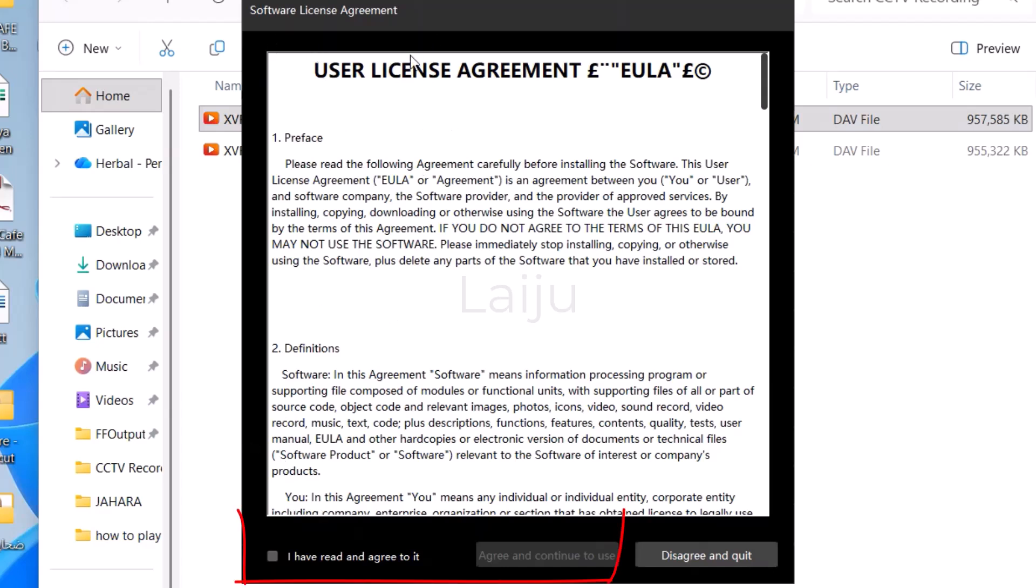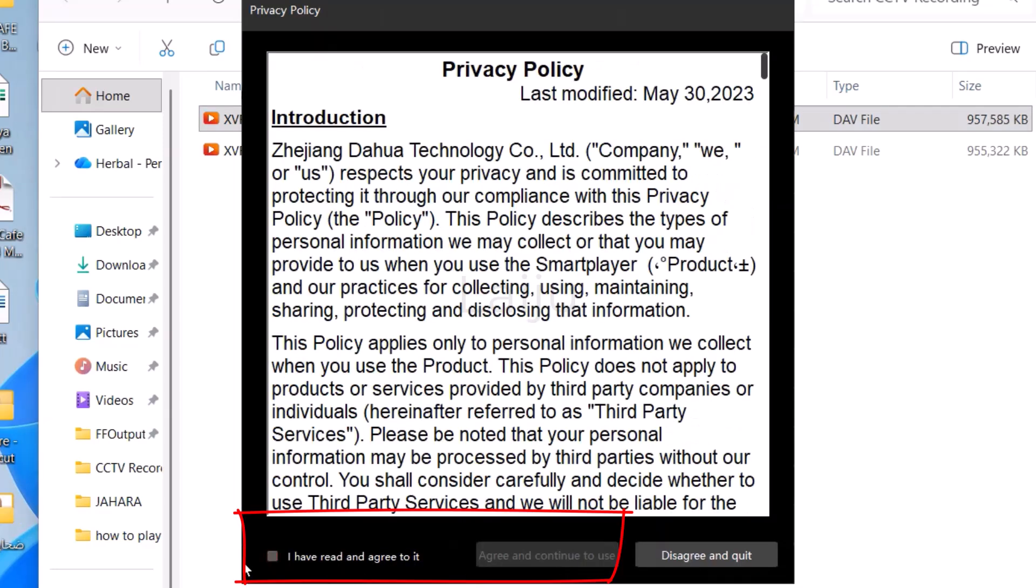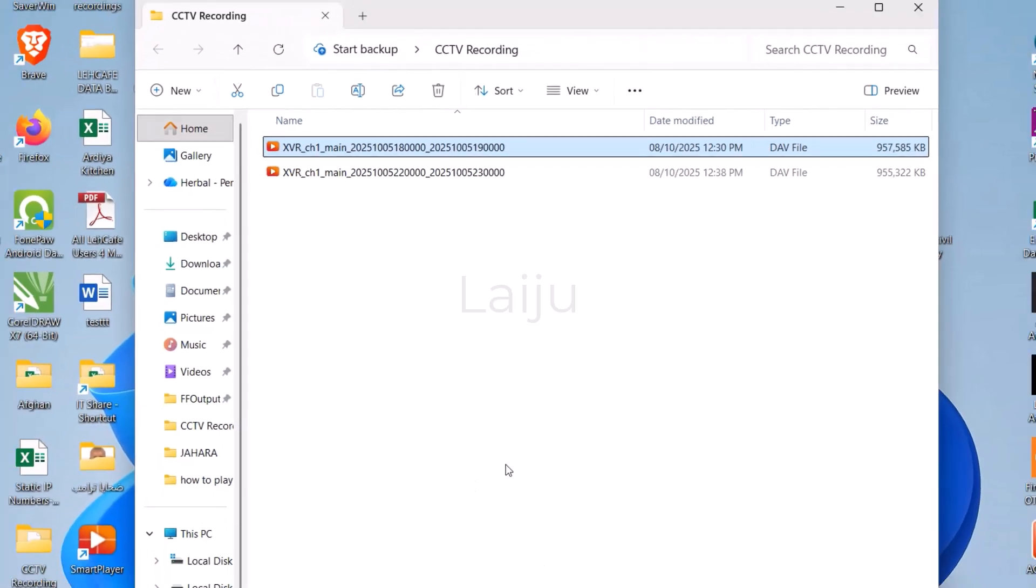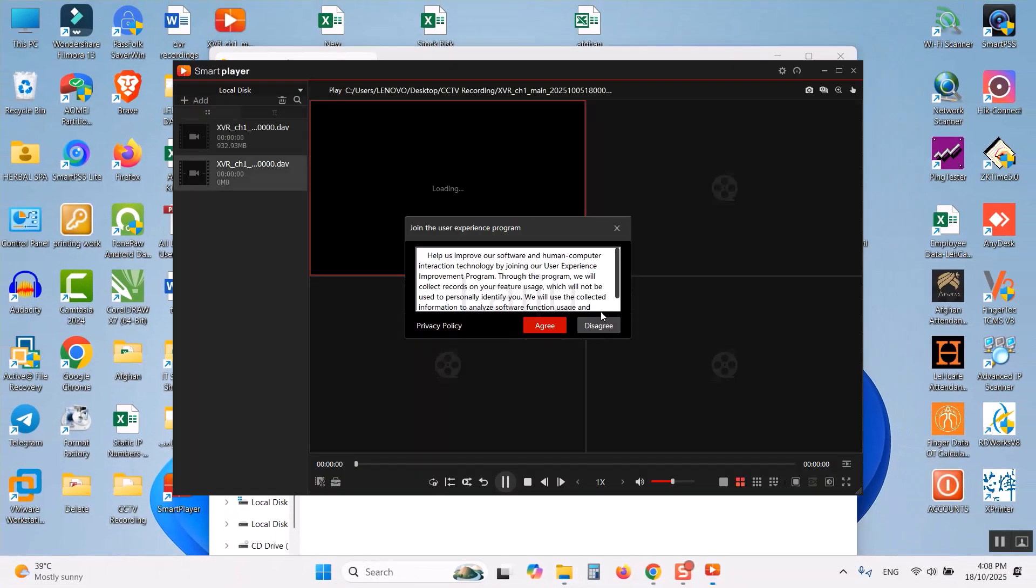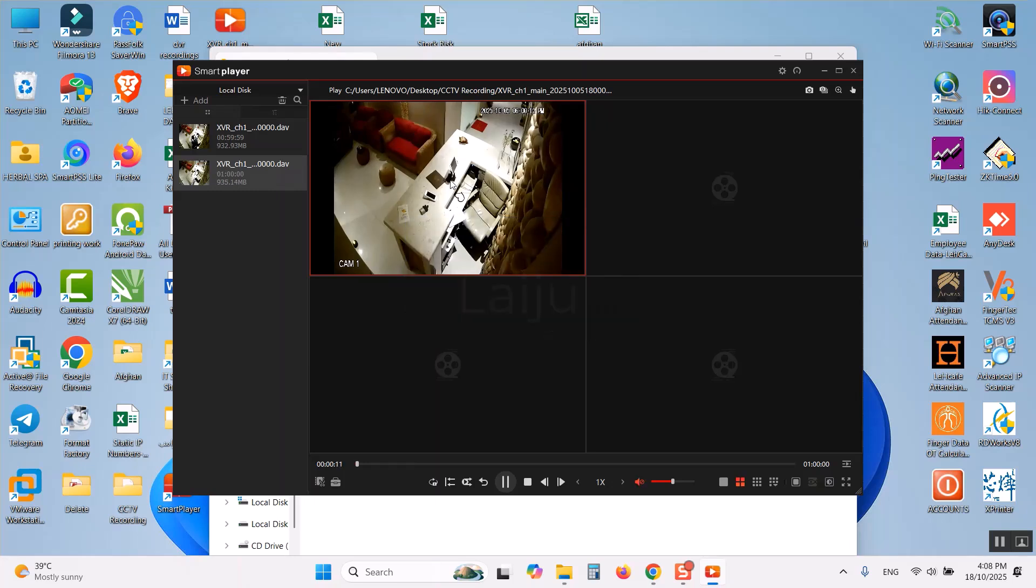You have to agree the license. Click here agree and continue. Again agree and continue to use. I agree on this window also. Now you can see the camera is playing here.